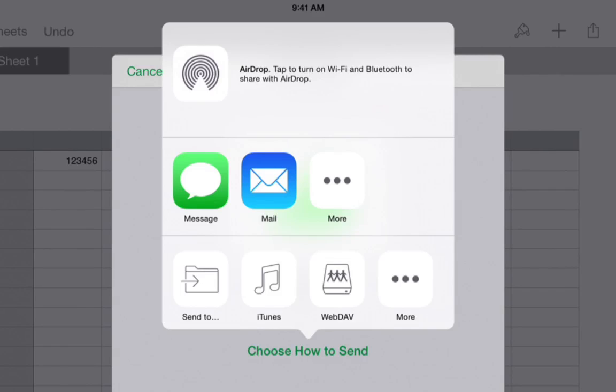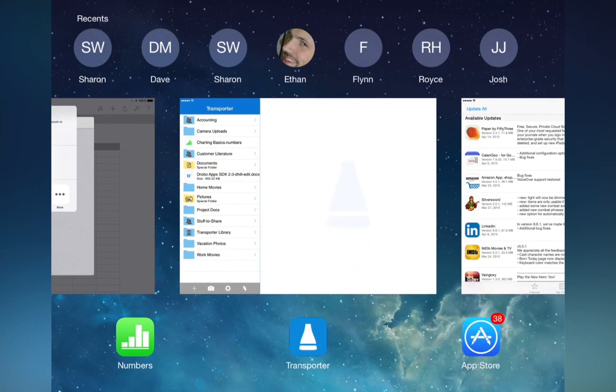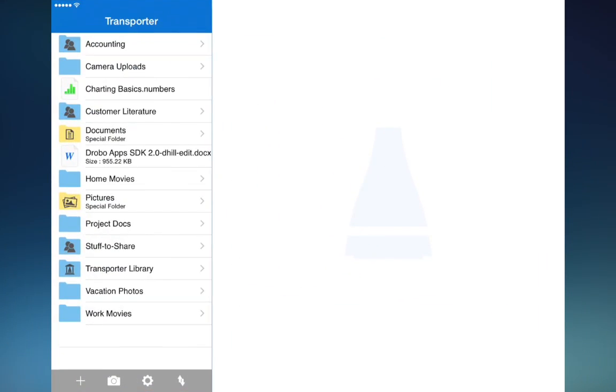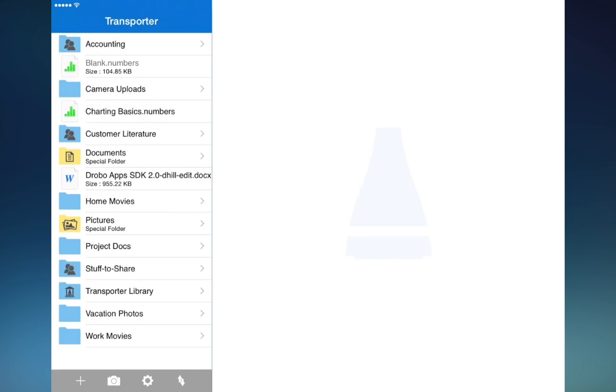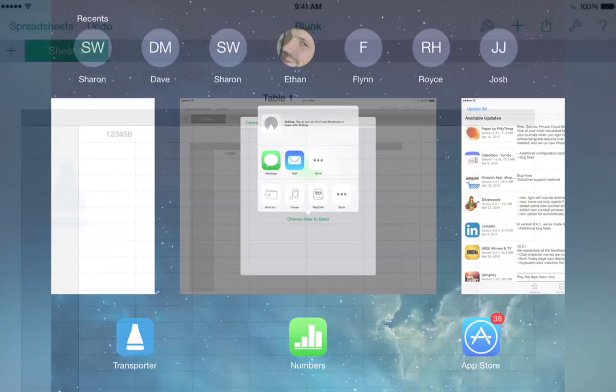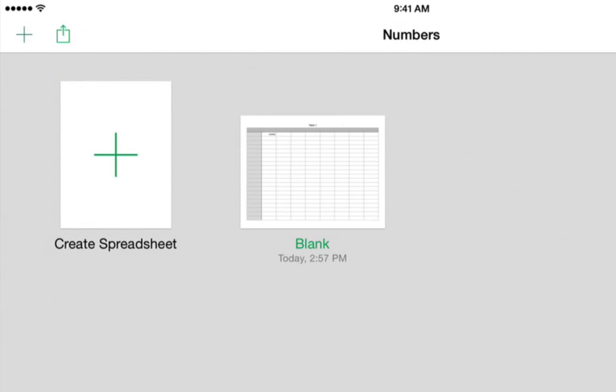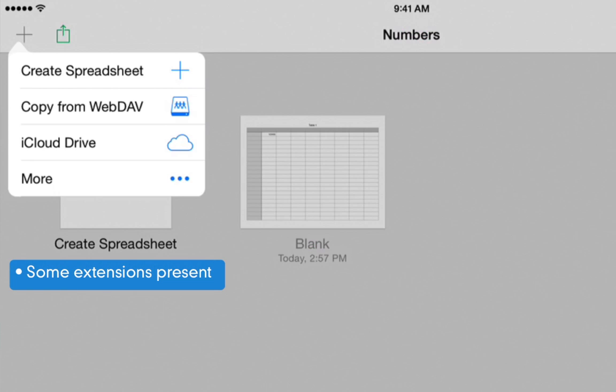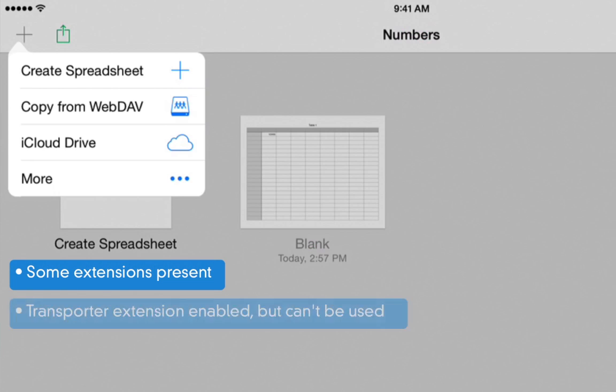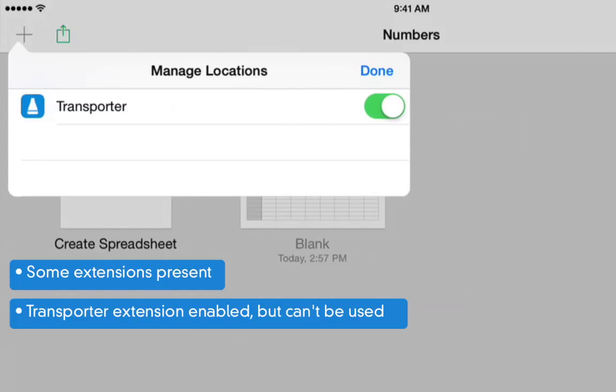Now, if we go back to our Transporter app, we can see that the new file has been saved. For demonstration purposes, we're going to return to the Numbers app, tap Spreadsheets to return to the file level view, and try to reopen the file from the Transporter using extensions. We tap the plus button. What you see here is an example of when the extension has been enabled, but it's not actually offered for use.